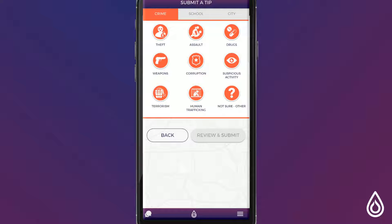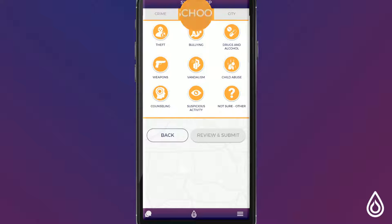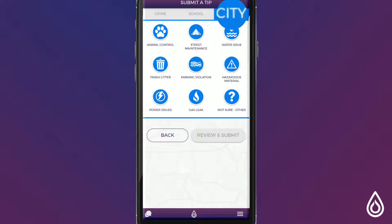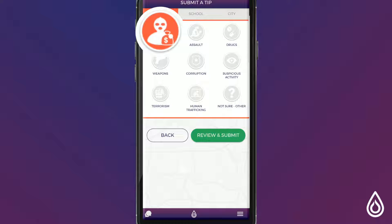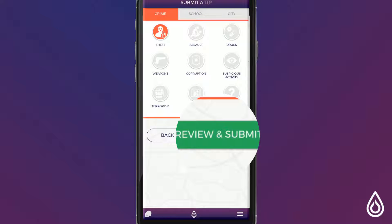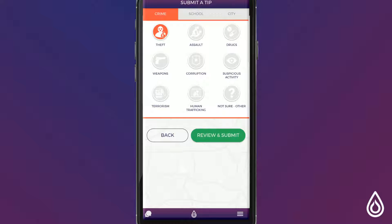Once you have finished adding your tip information you need to determine if you are submitting a tip that was related to a crime, school, or city infrastructure. From here simply select the type of incident you are reporting and select review and submit.